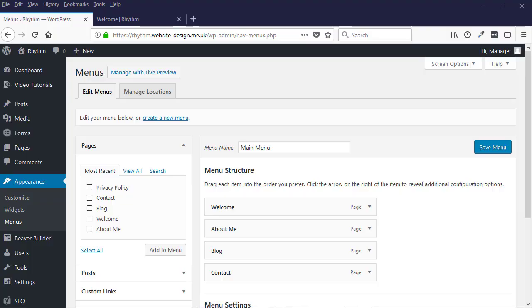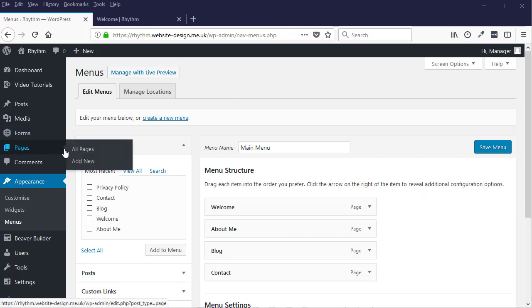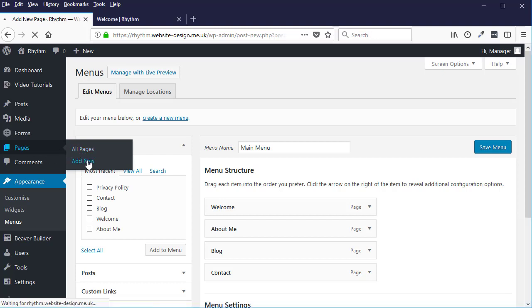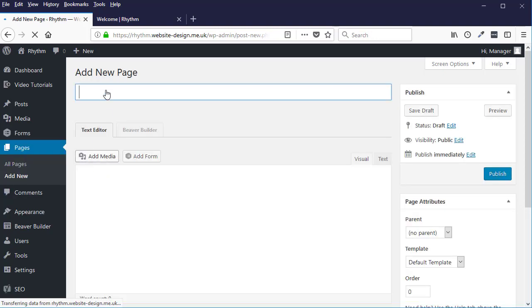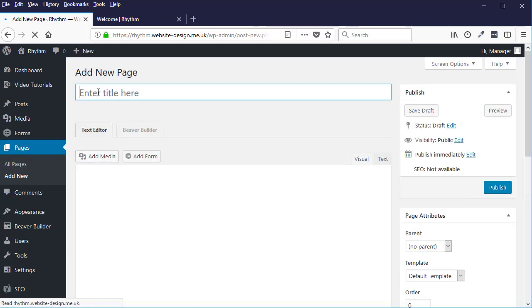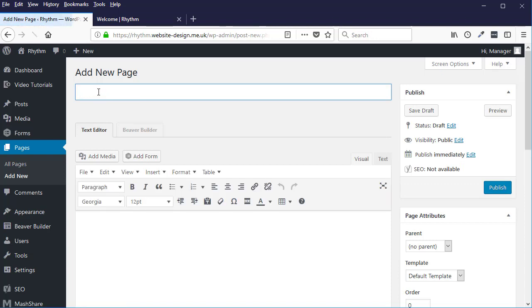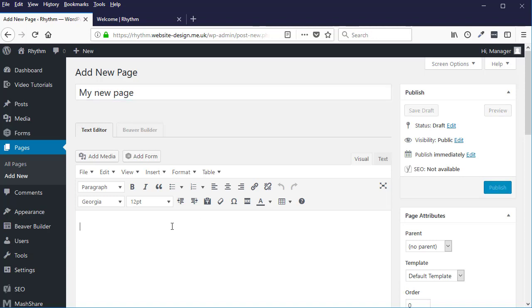In this video I'm going to show you how you can add a new page into your menu. Okay, so what I'm going to firstly do is add a new web page, just going to give it any title and click publish.